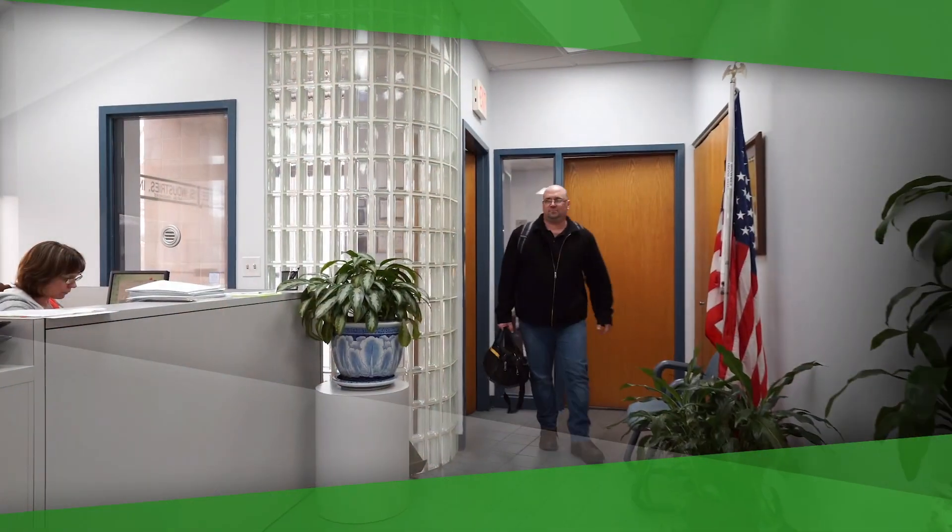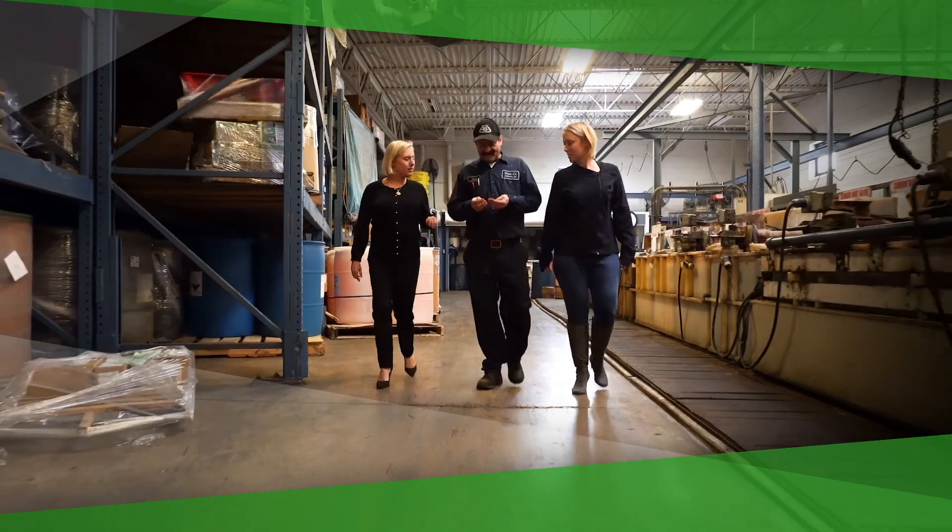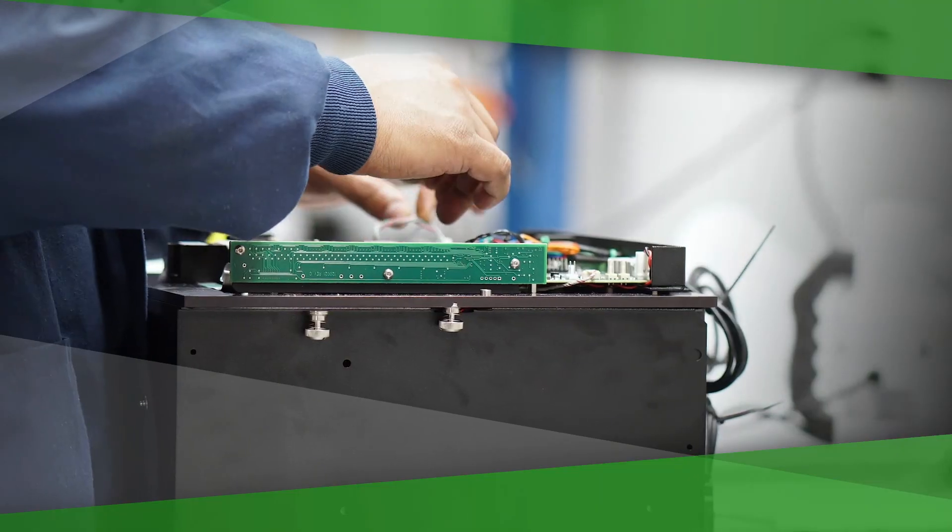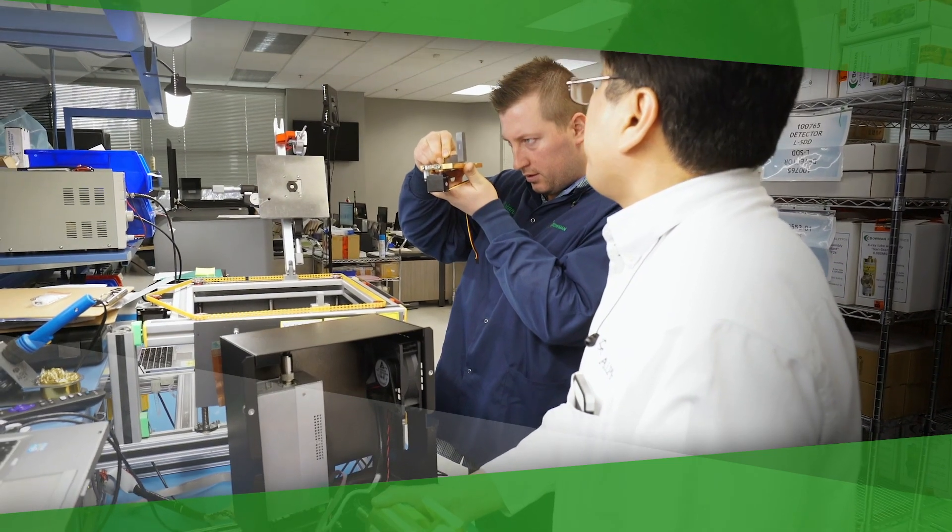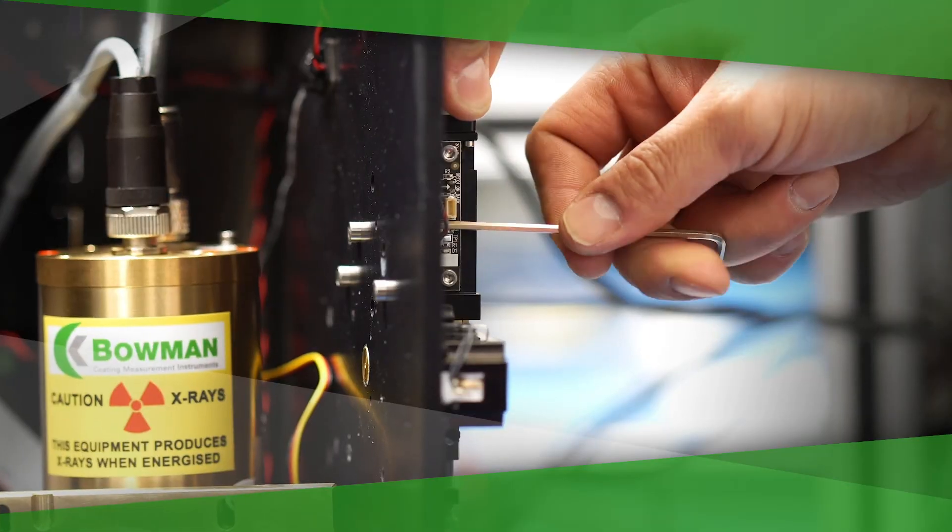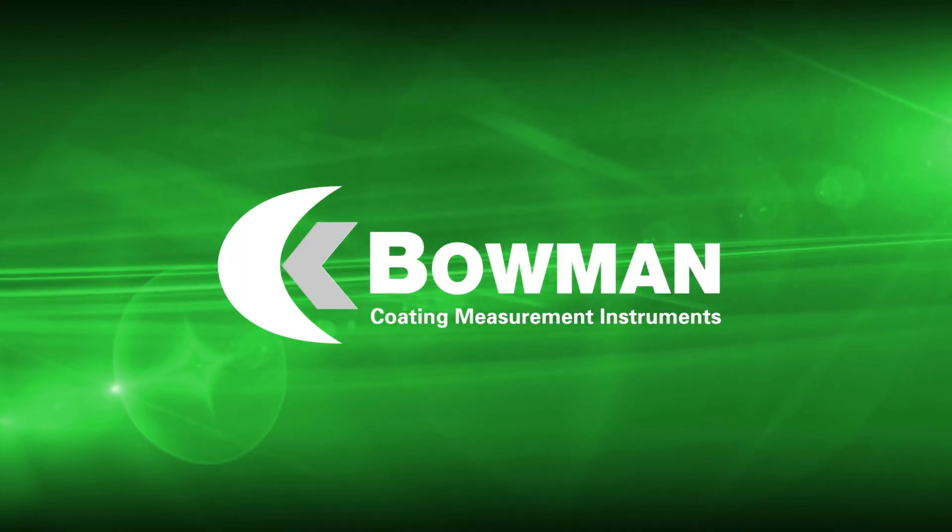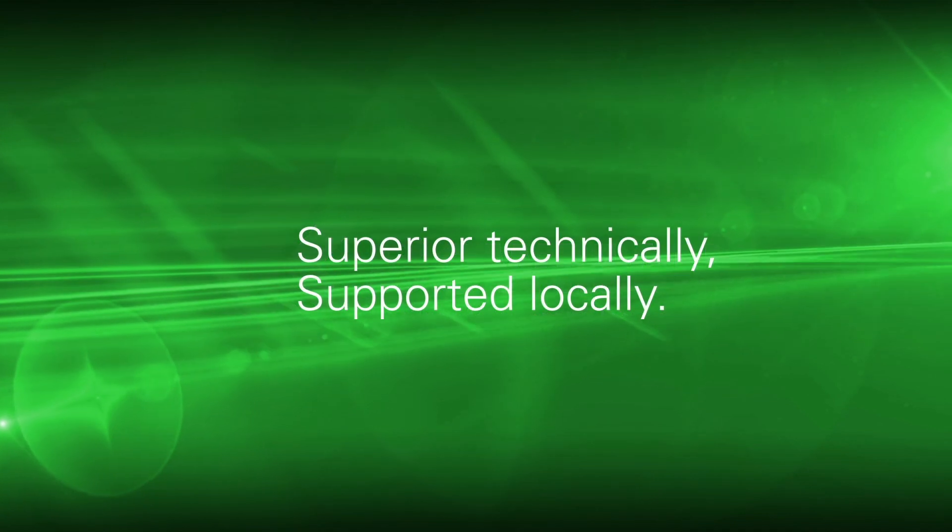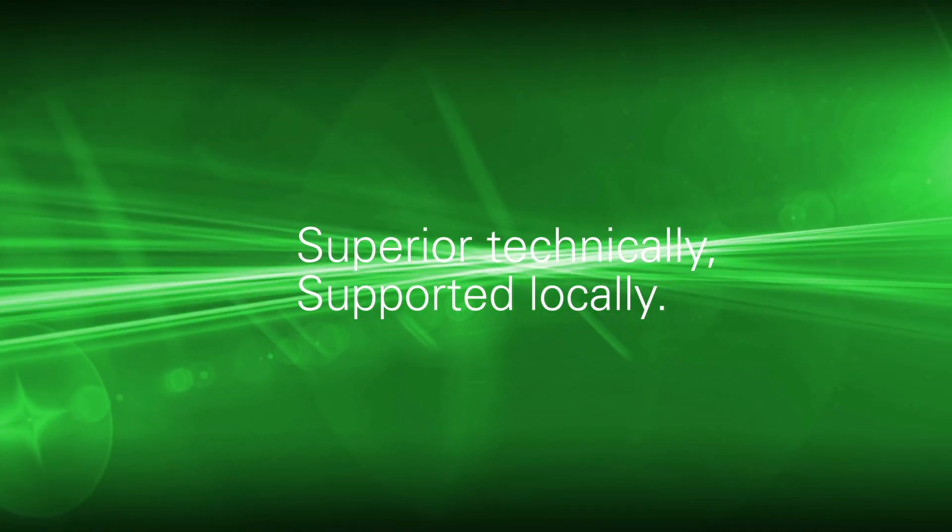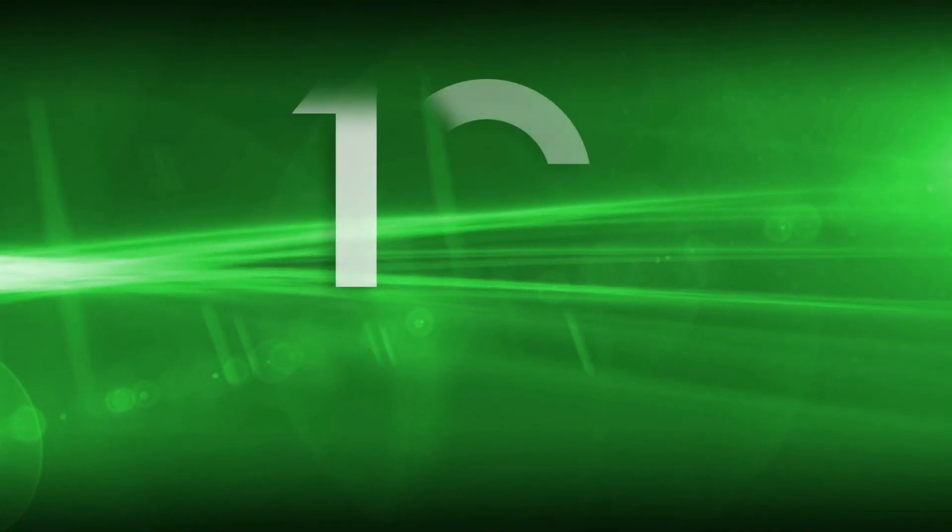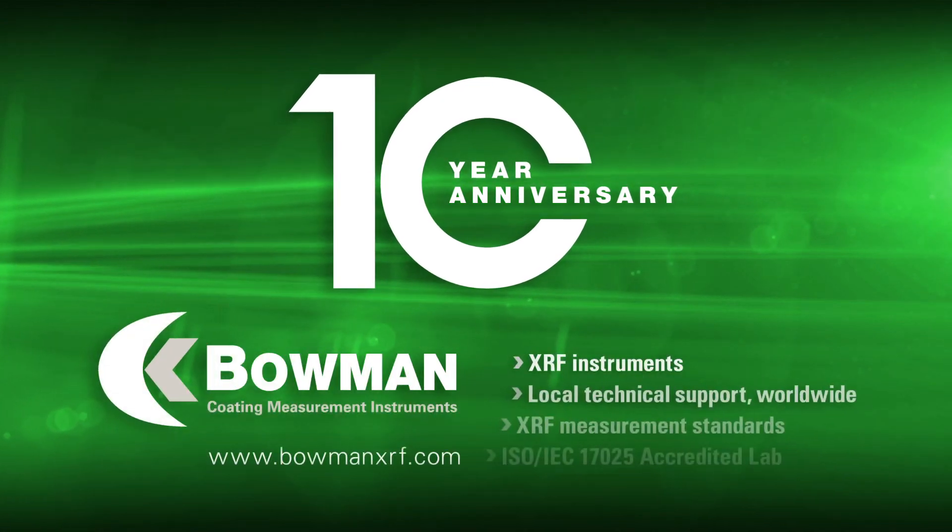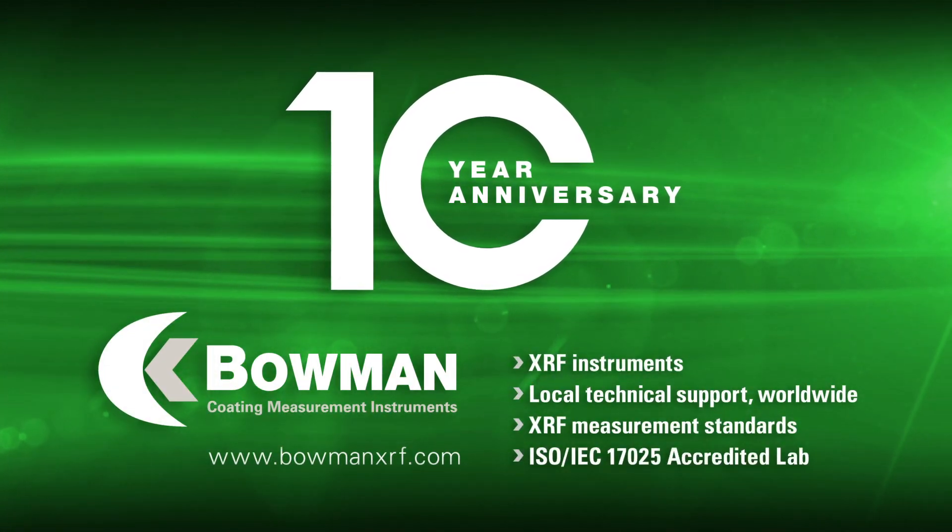Our commitment is to support you during every phase of your system's life cycle from system evaluation, selection and commissioning, through maintenance and modernization. Bowman, superior technically, supported locally. Now commemorating its 10th anniversary as a global leader in XRF coating thickness measurement.